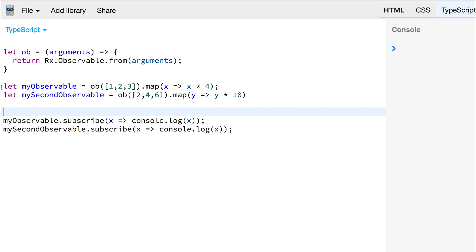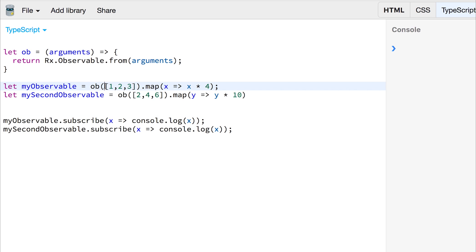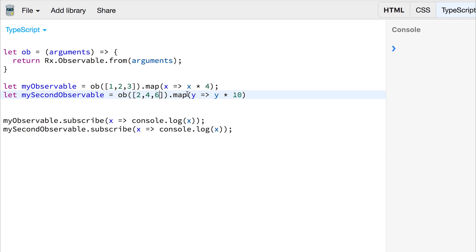Right now we have observable 1 which is simply the values 1, 2, and 3. We're mapping this with the map operator to times the values by 4, and the second observable we're mapping it to times the values by 10.